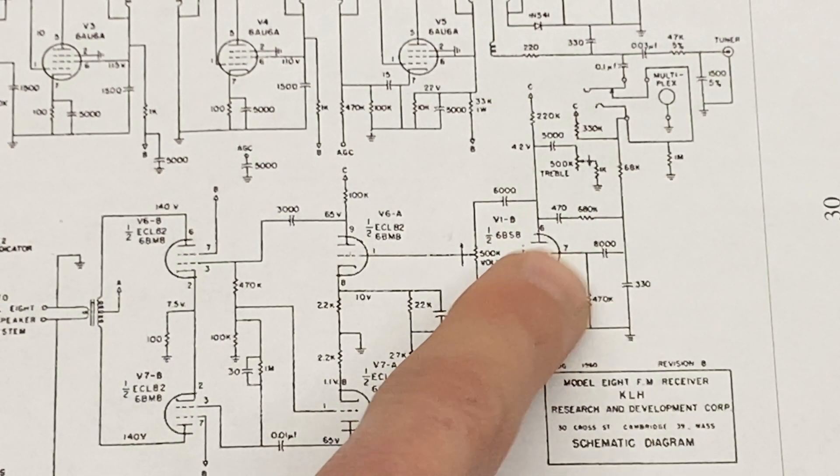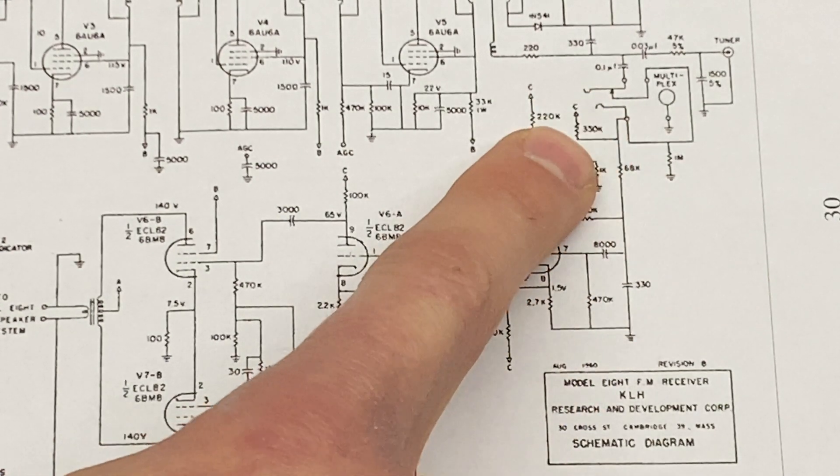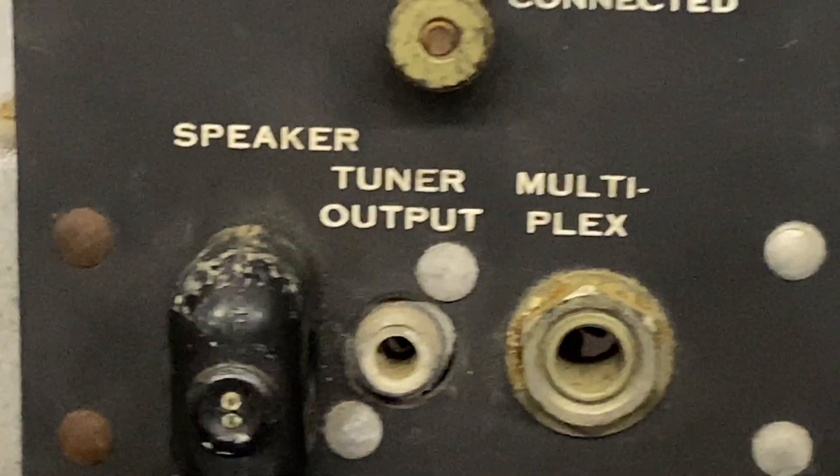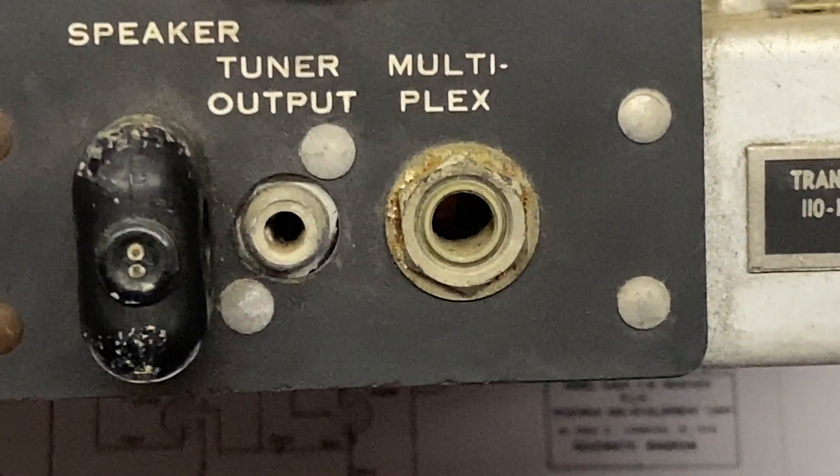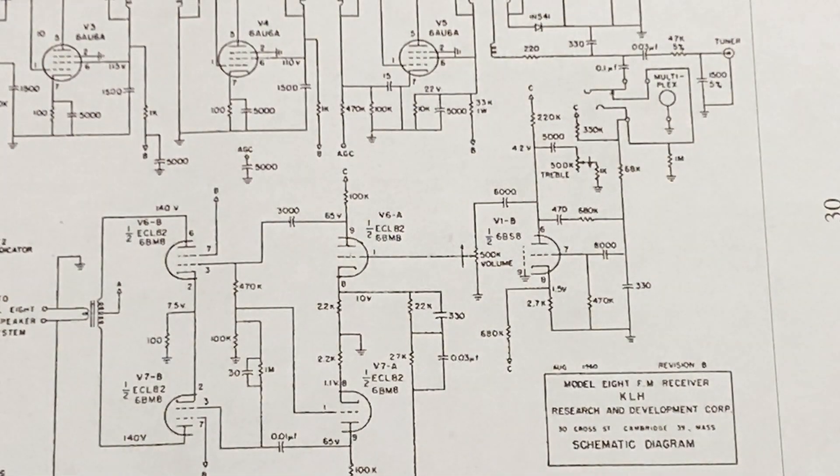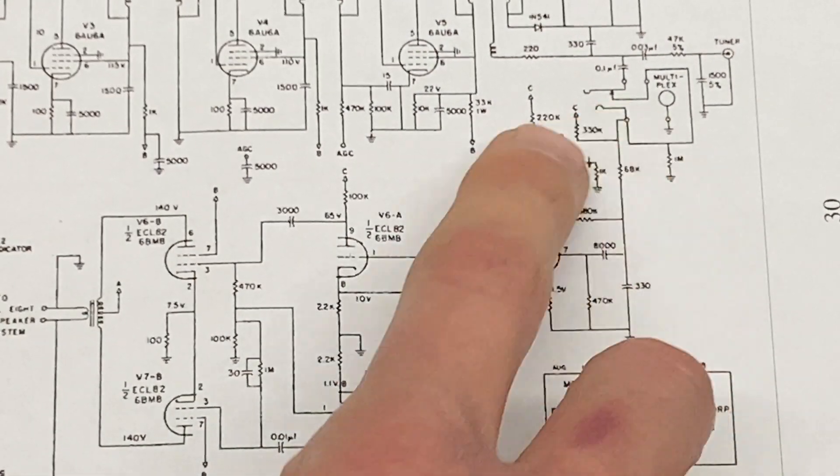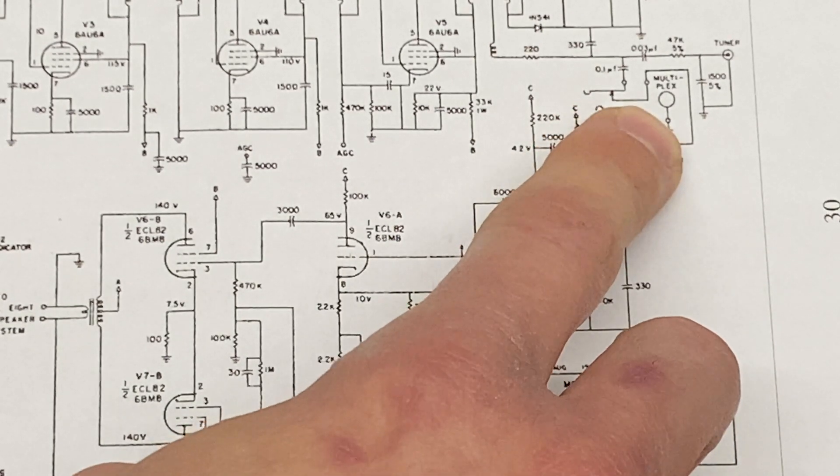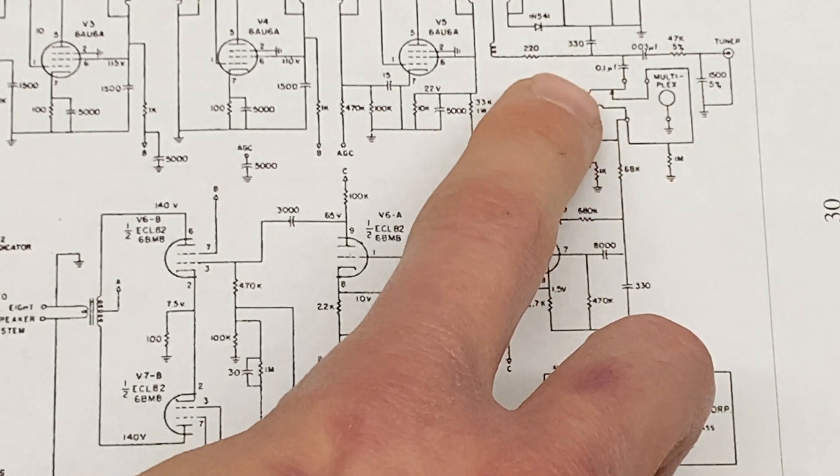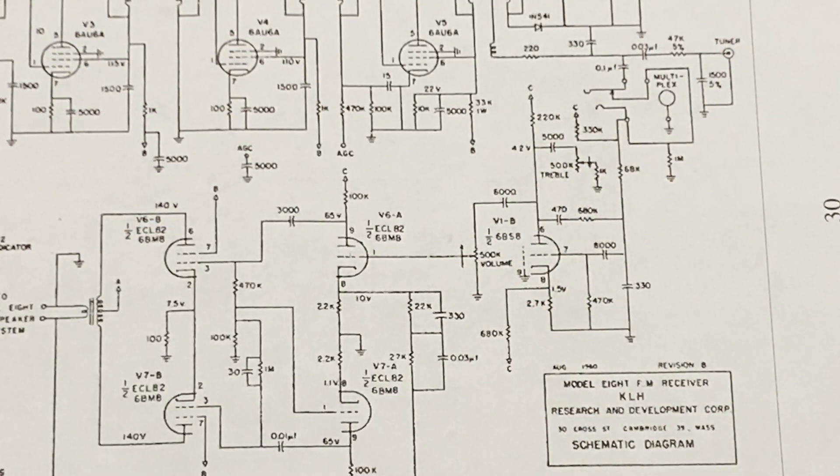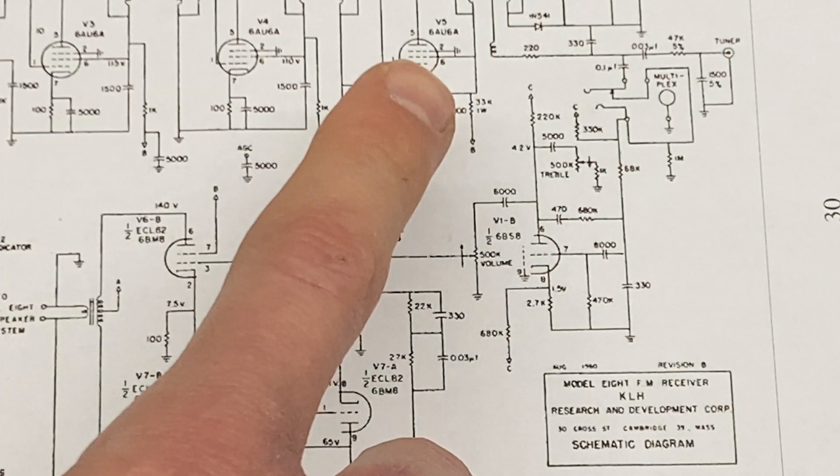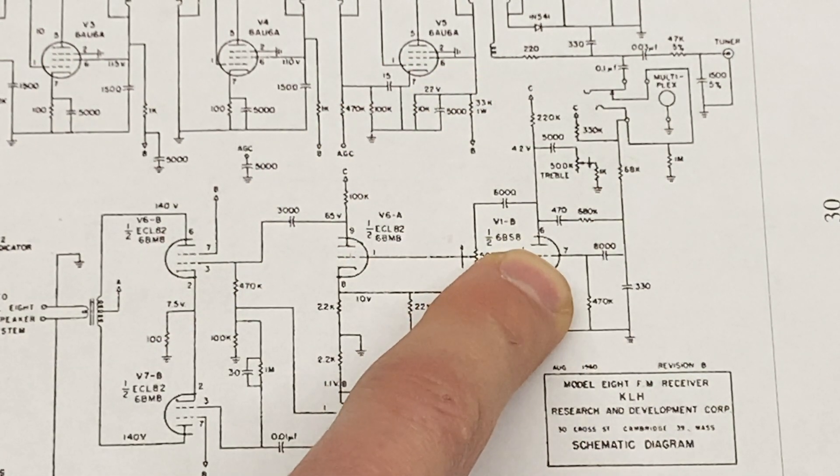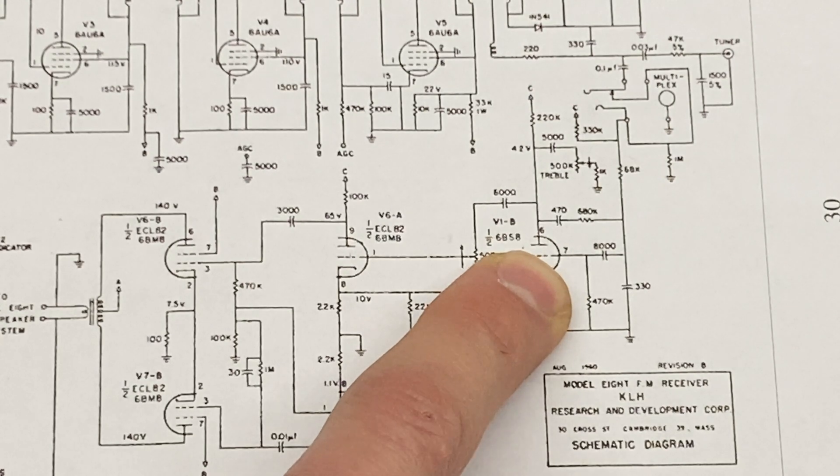So the part I'm interested in is right here. So on the back of the Model 8, we have this quarter inch TRS jack that's labeled multiplex. And this is part of the Model 13 integration for stereo reception. So what was done here is one of these connections is ground and then one pin feeds the FM signal from the 8 to the 13.